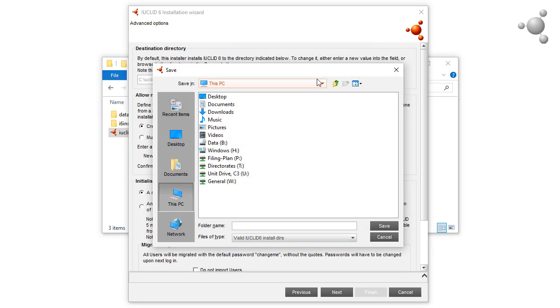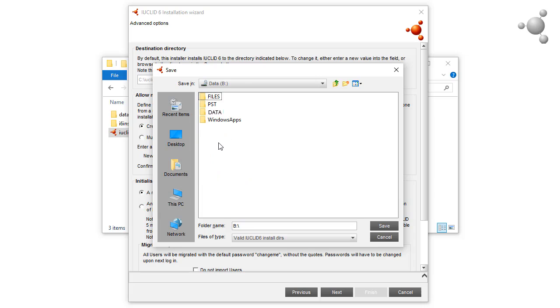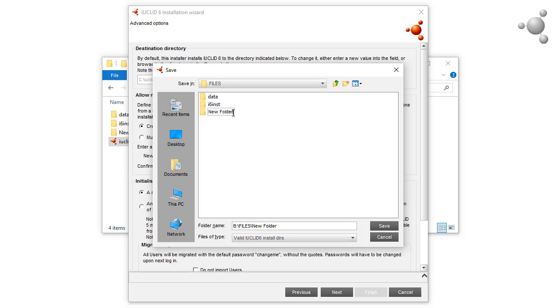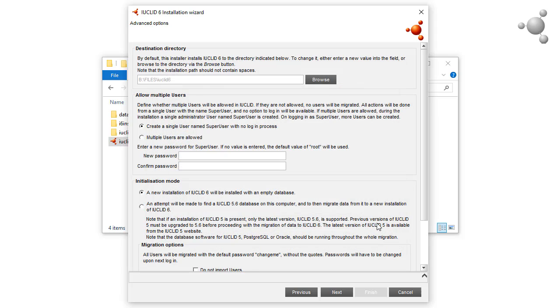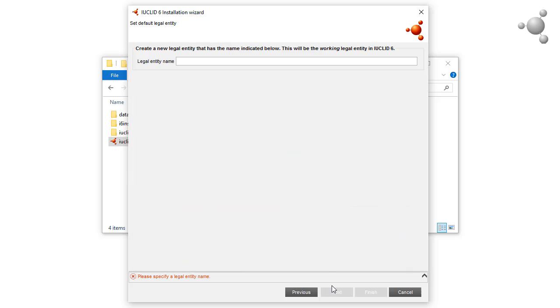I will then browse to the location I want and create a new directory for the installation. The directory must be empty. I create a new directory, enter the name IUCLID6, and then click on Save. Check that the directory is stated correctly here and check the various options on this page before clicking on Next.